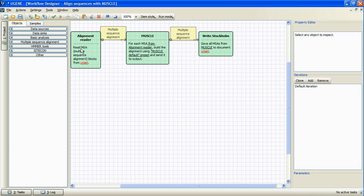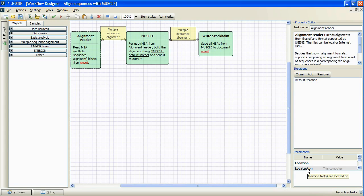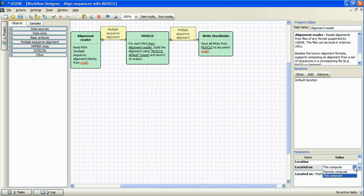Let's specify the location to read MSA blocks from for alignment reader. As we can see, we can specify the type of location, local and remote computer.